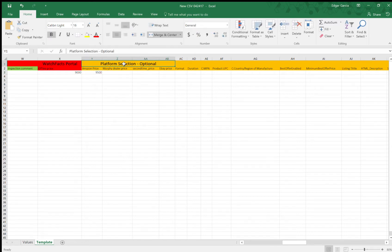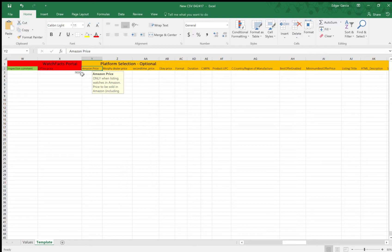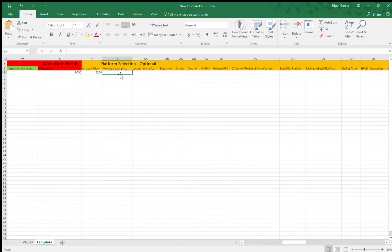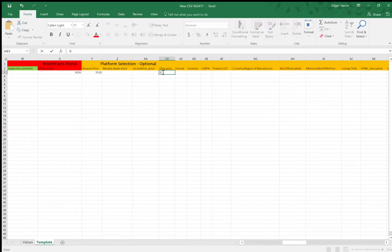So this in orange is a platform section. So let's say you don't want to put on any platforms. You would leave all these prices empty. So for Amazon, I would like to put the listing on Amazon. If you just want to list on Amazon, you don't have to fill any of these other yellow ones. So Morphe dealer price is one of our auctions. So if you would like to send it to an auction, you can put a price here. Second time, that's our proprietary site. eBay price. If you would like to post your item on eBay, you would have to fill this one.